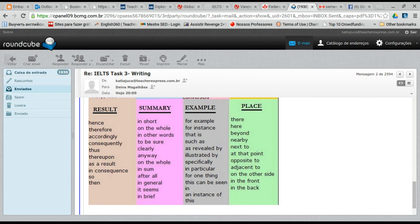They all mean the same thing — 'as a consequence,' 'as a result' — they are interchangeable.